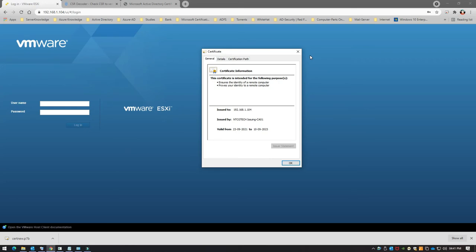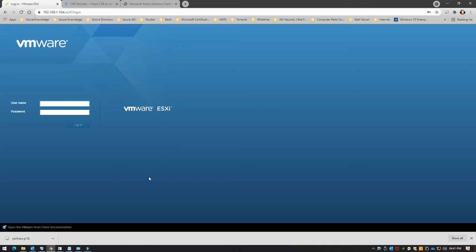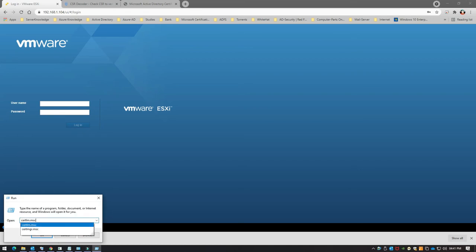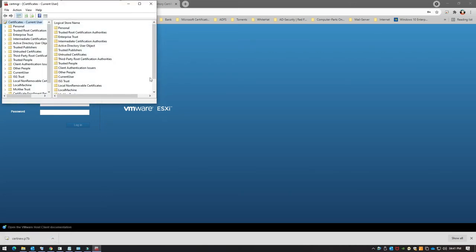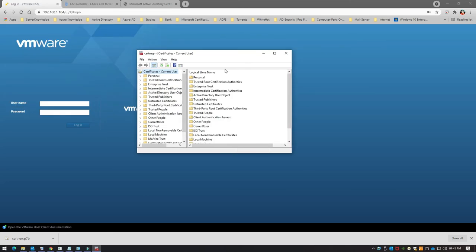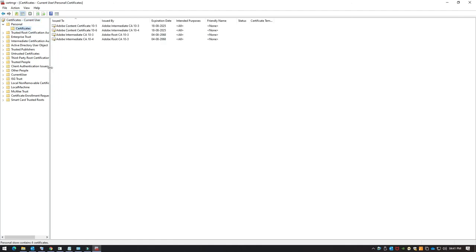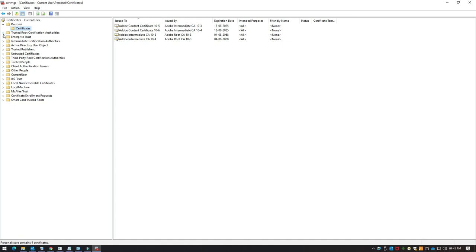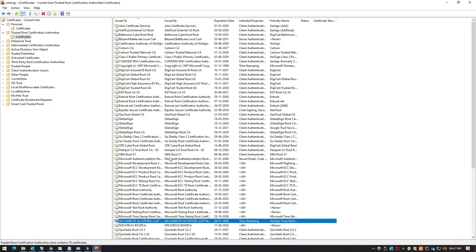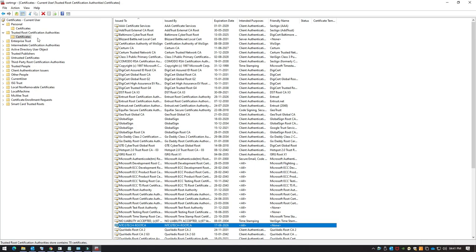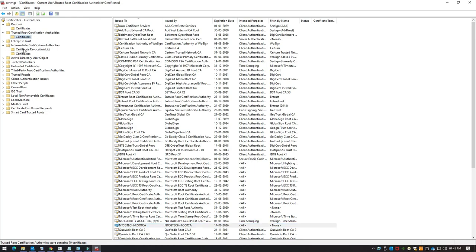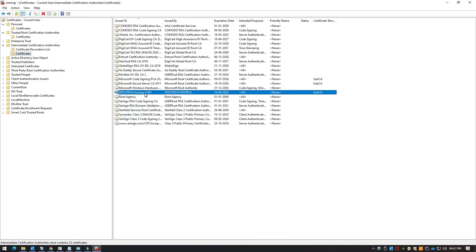Just in case you're still facing any problems, you can import the root certificate. Open certmgr.msc — I've placed certificates in both current user and local machine stores. Go to Trusted Root Certificate Authorities > Certificates and you'll see your root CA, for example 'NTCG Tech Root CA'. Also go to Intermediate Certificate Authorities > Certificates and confirm the intermediate certificate is present under that folder.